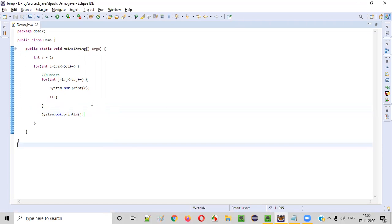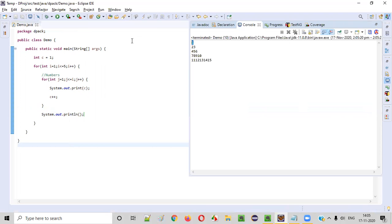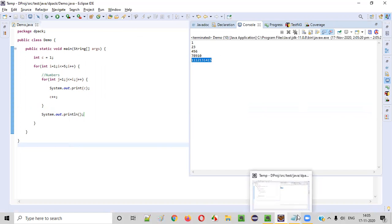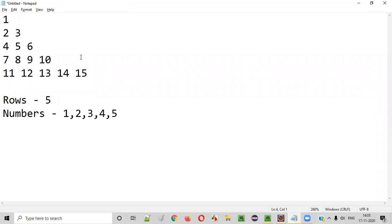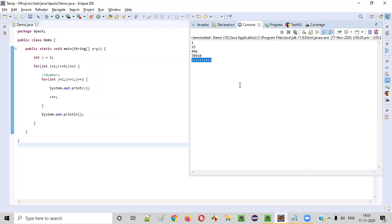Now let's run this code and we should get the output. You see: 1 got printed, 2, 3, 4, 5, 6, 7, 8, 9, 10, 11, 12, 13, 14, 15. Is there any small difference between this pattern and the expected pattern?